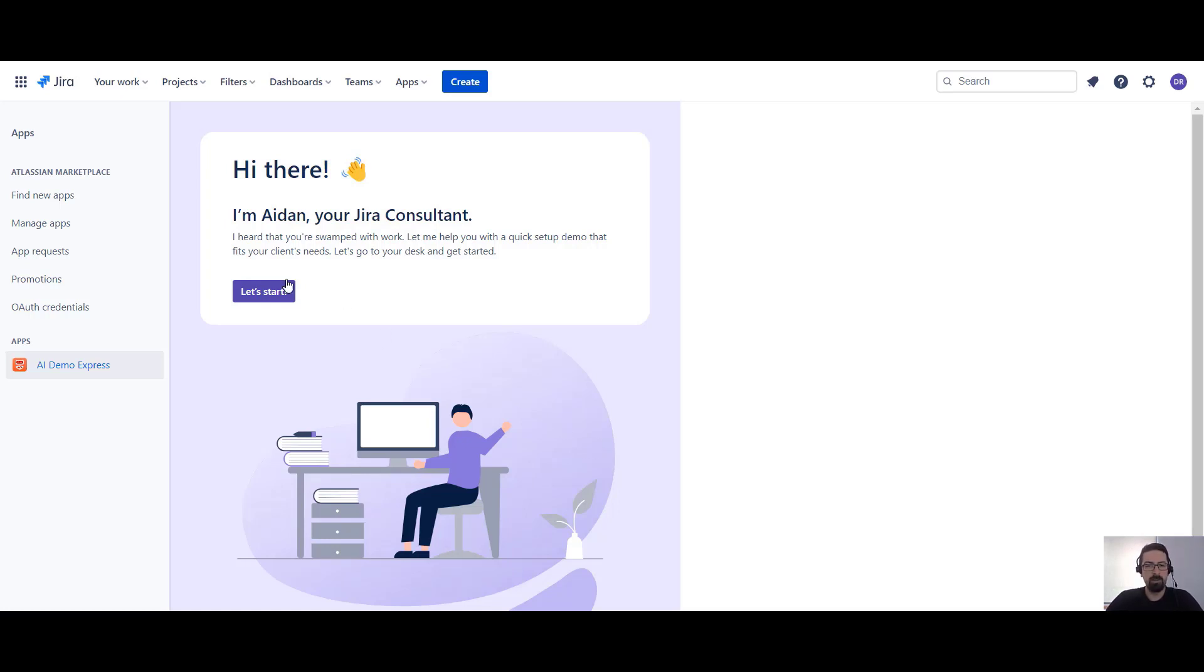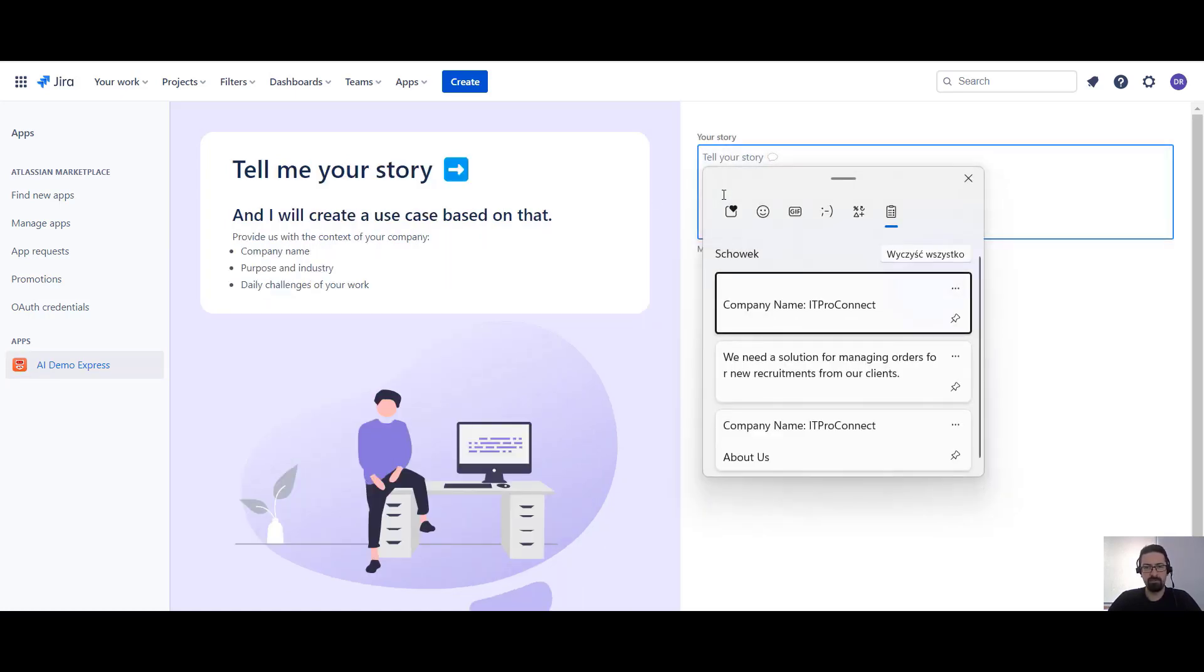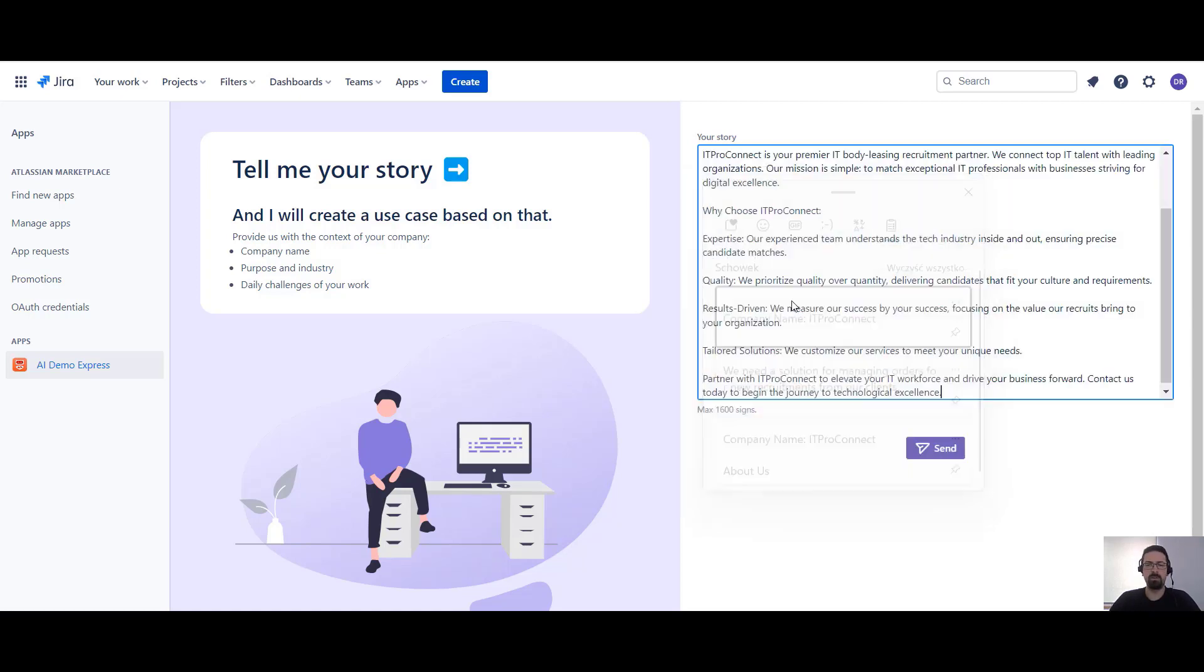To create our demo project, we will start by entering clients' information. We can begin by pasting a description from their website, which gives us the context of what they do and what values they adhere to.